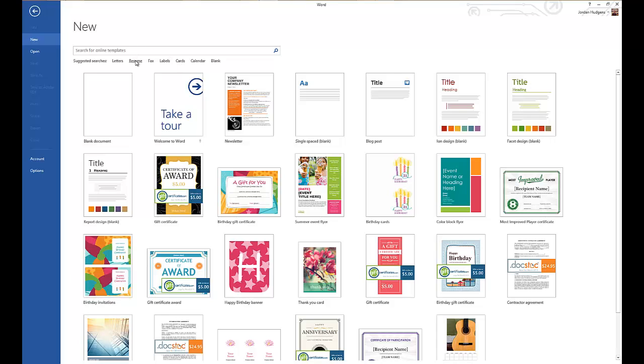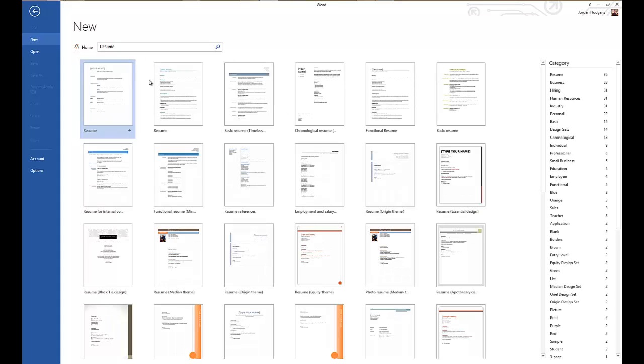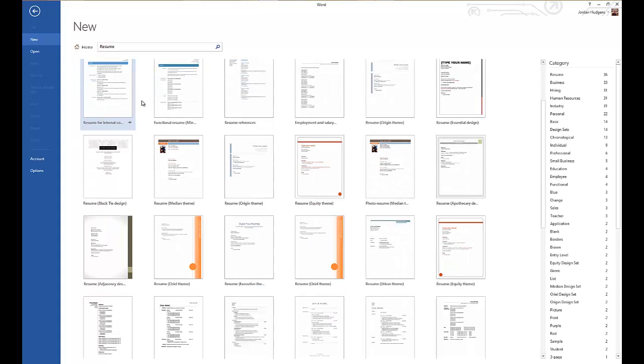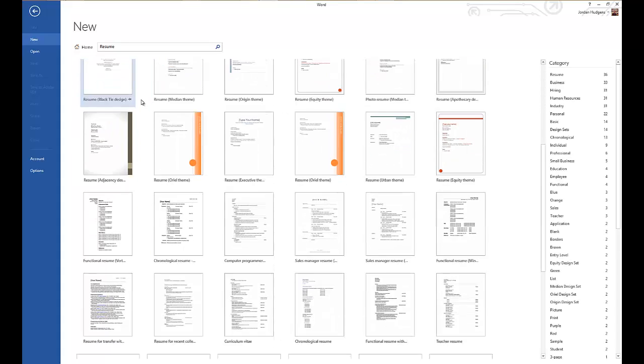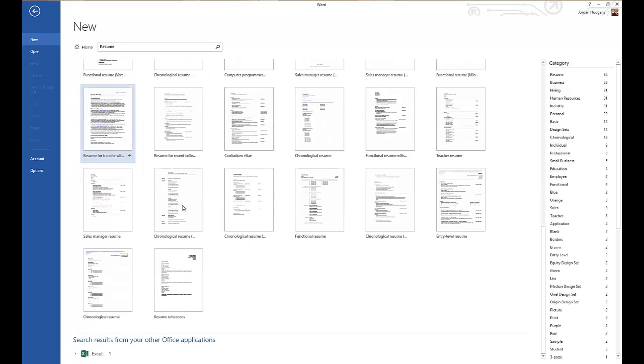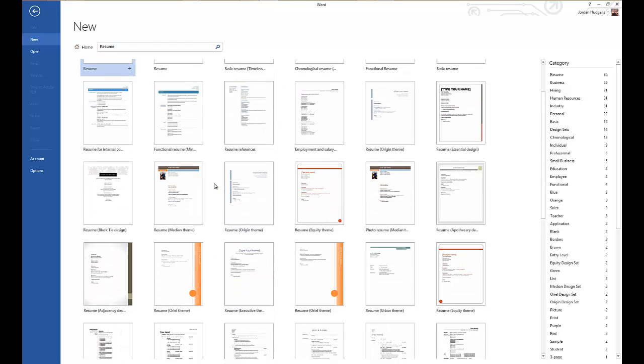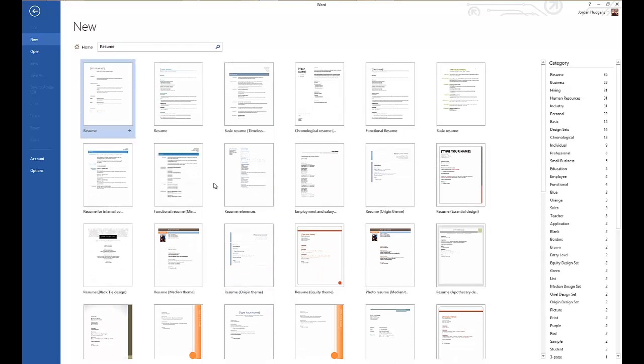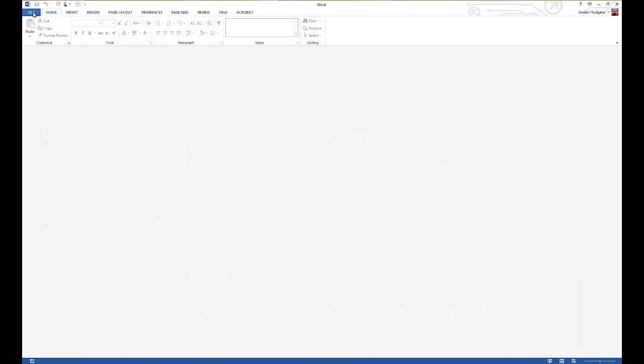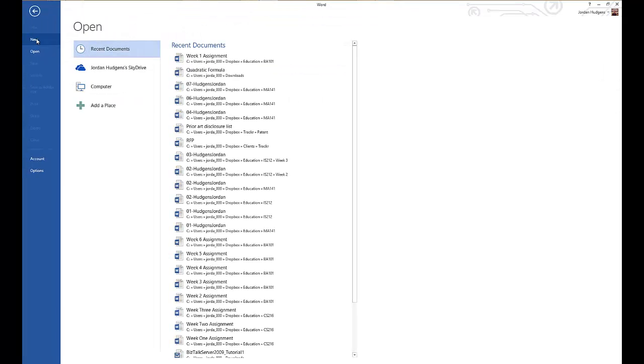It will search through the entire list of the potential resume items that Microsoft has, and as you can see it pulls them all up right here. So this gives you a really nice way to find some great templates, and these are all free and very easy to use.